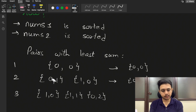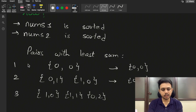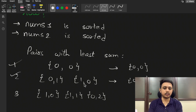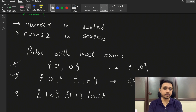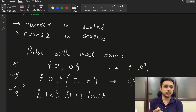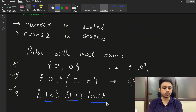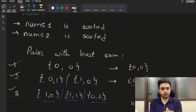If you want the second least sum pair, that would be either zeroth index from nums1 with first index from nums2, or first index from nums1 with zeroth index from nums2. If you consider (0,1) as the first-selected pair, then for the third least sum pair the options are (1,0) remaining, (1,1), or (0,2) — so the third least sum pair comes from these three options only.